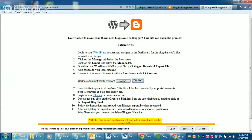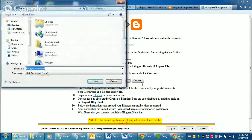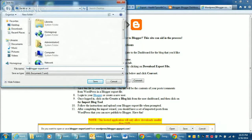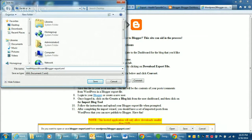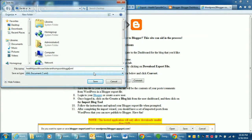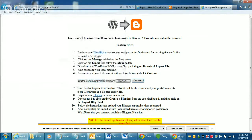And then it's going to ask you where you want to save this file. And then once you come up with your name, I'm just naming it the title of my blog. It makes it easier. You just save that. It doesn't take too long really.